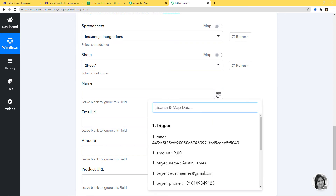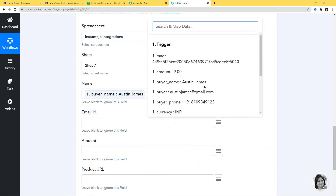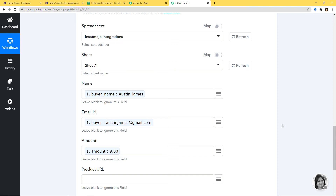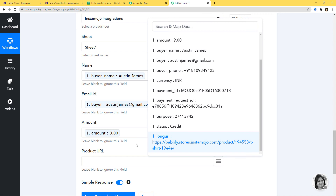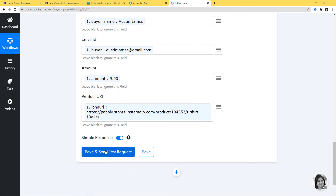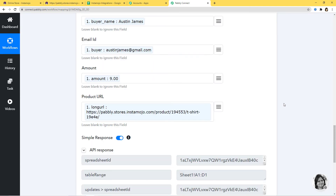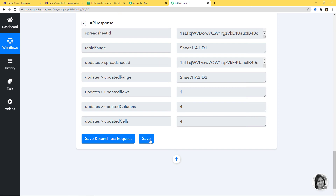Let us map all these details. First is Name — I am going to map the name: Austin James. Email ID — austinjames@gmail.com. Amount — 9 rupees. Product URL — if I go down, you can see the long URL, which is the product URL since we bought a t-shirt. I'll click on it. Save and Send Test Request. We have got our API response, which means we have successfully finished the integration of Instamojo and Google Sheets.